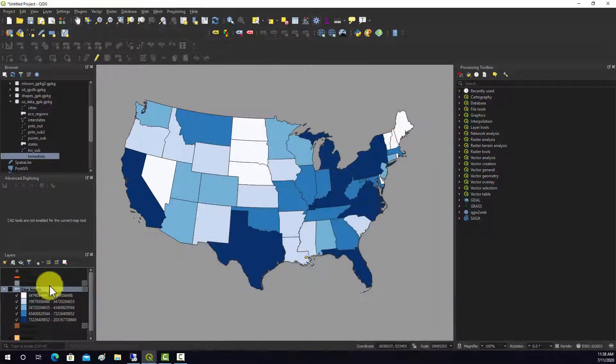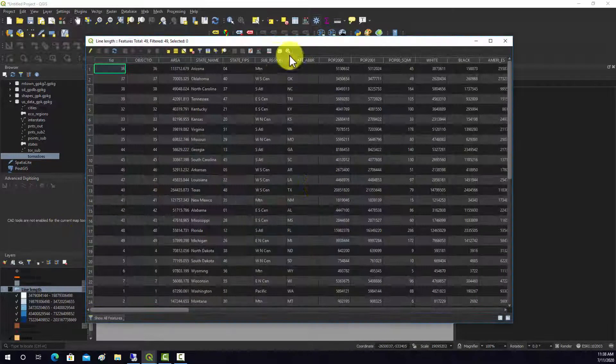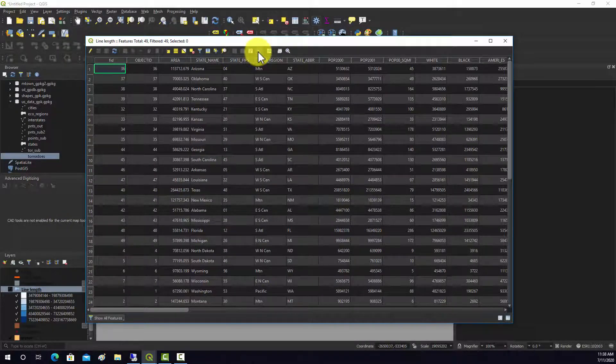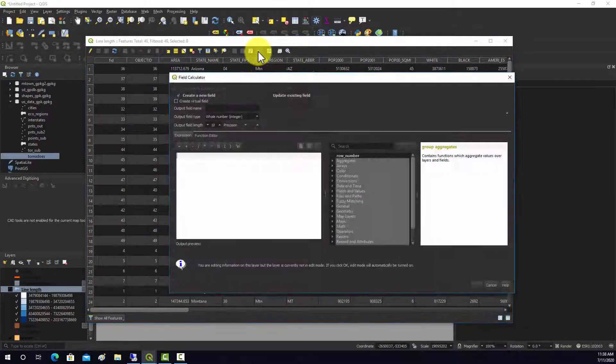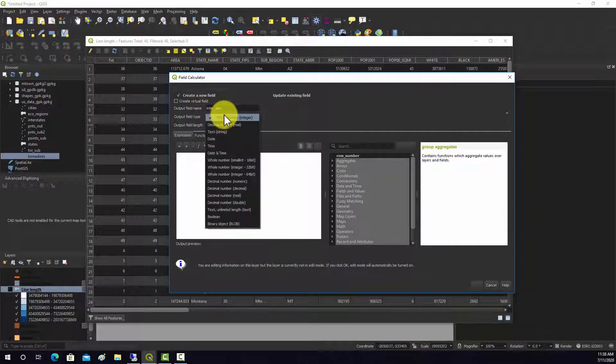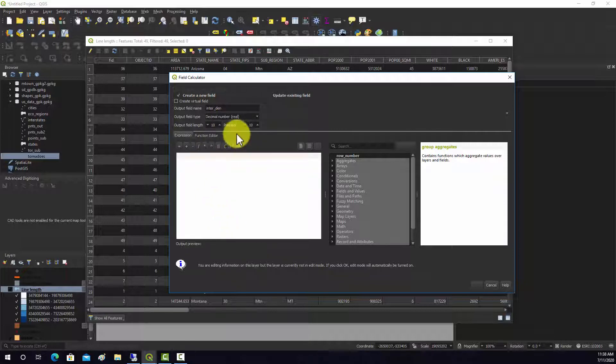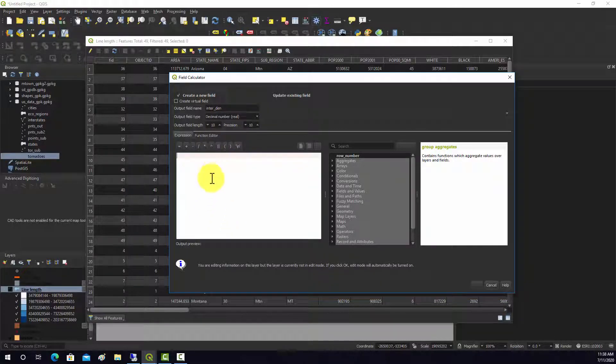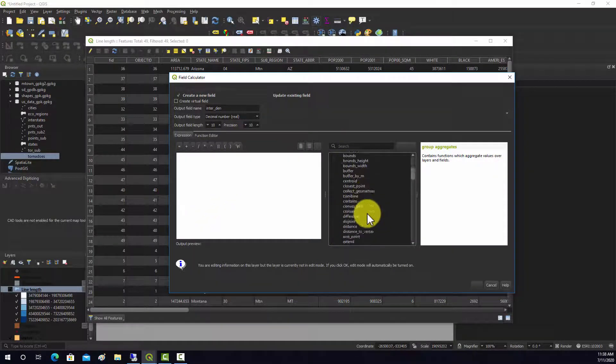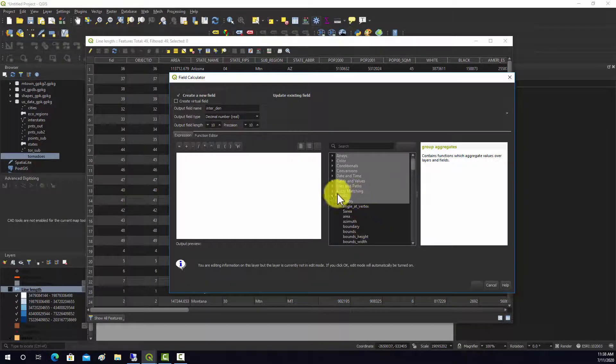Opening the field calculator, we'll create a new field. We'll call it inter den. We'll probably want to make that a real number so we can have some decimals. We'll just do geometry.